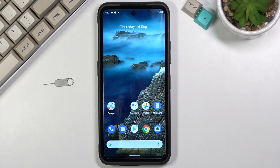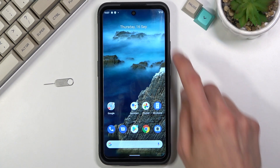Welcome! This is a Nokia XR20 and today I'll show you how to record your screen on this device.